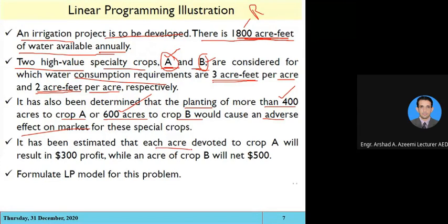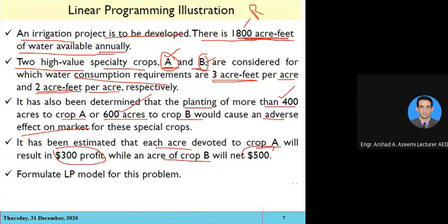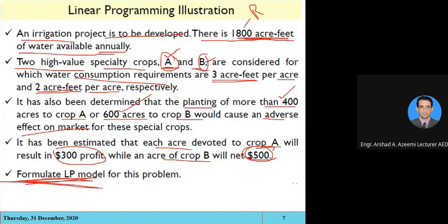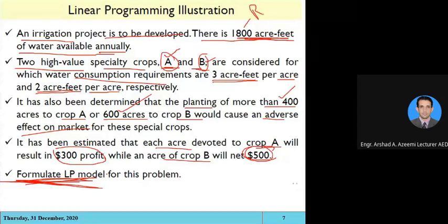One acre of crop A gives a profit of $300 and one acre of crop B gives $500 profit. Now we have to formulate the problem. It is a physical statement and a physical system, and we have to convert this system into mathematical equations — that is programming.